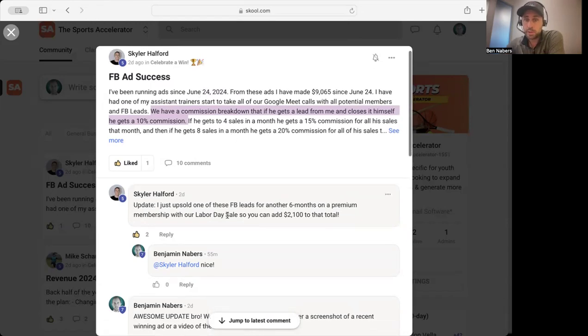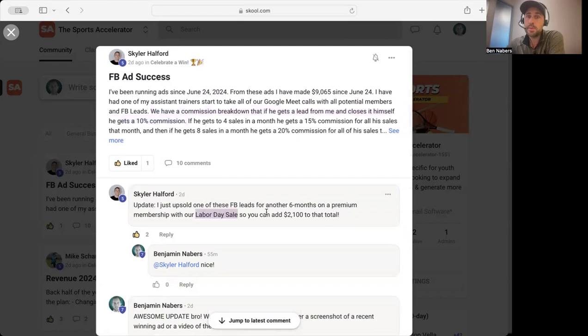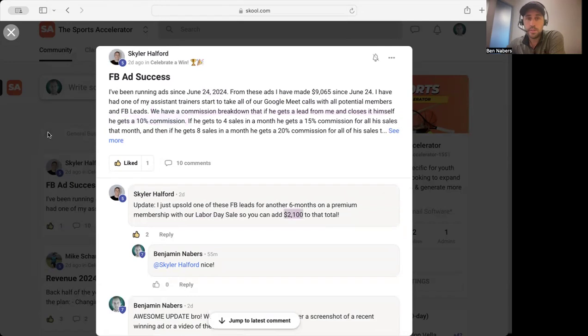You can see here he ran a Labor Day sale as well. We worked on this Labor Day sale together inside of the members area. He had an extra twenty-one hundred dollars for his Labor Day sale. This is something that one of the coaches that we worked with posted.